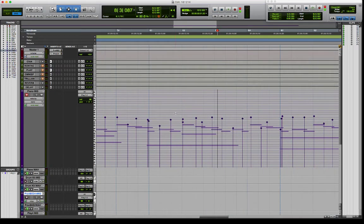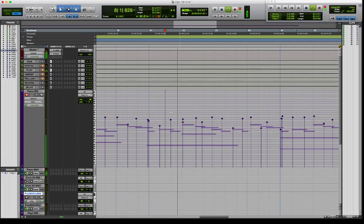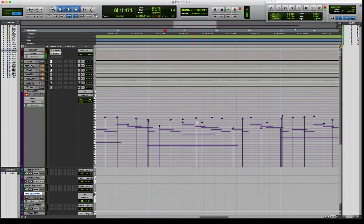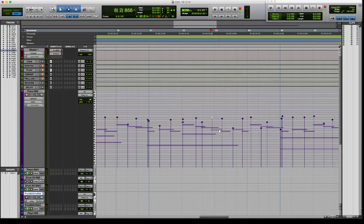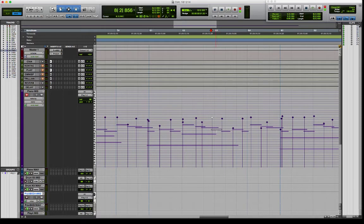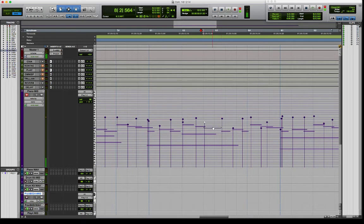Now I've got an extra note. That note there. Now I can either just highlight it like that and press delete. Like that. Or I can just double click on it. Double click. And it's gone. Well that's super easy then isn't it.